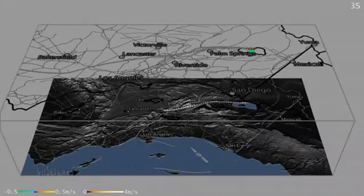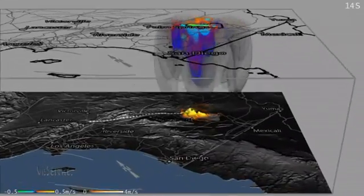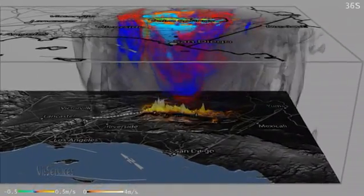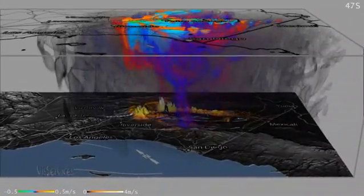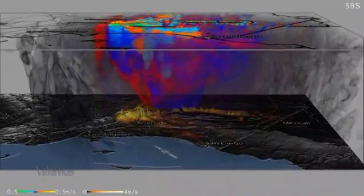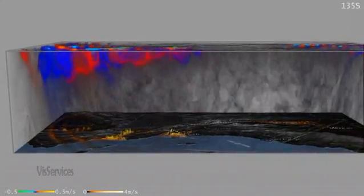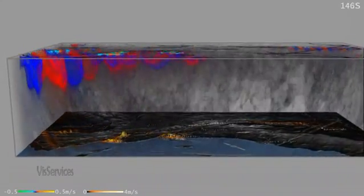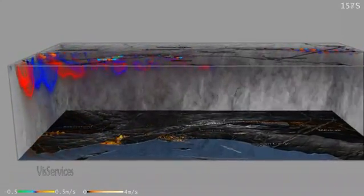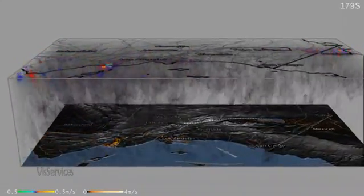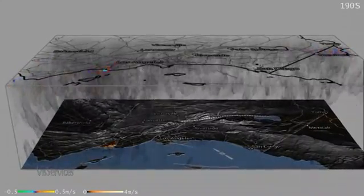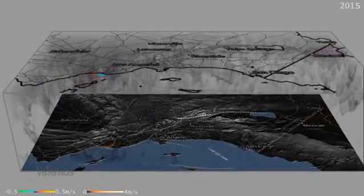Visualization helps the scientists to quickly analyze this huge stockpile of data. This animation shows the velocity of wave propagation through the region in three dimensions and highlights its complex nature. The surface velocity is displayed as topographic deformation of the map on the bottom.